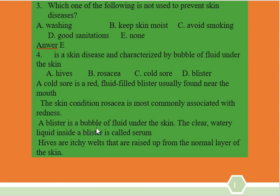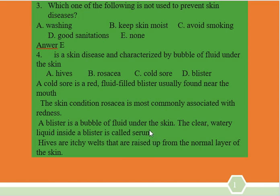A blister is a bubble of fluid under the skin. The clear liquid inside a blister is called serum. A cold sore is a type of blister found on the body.